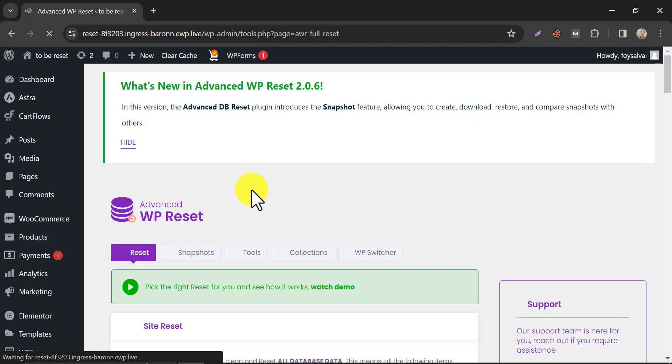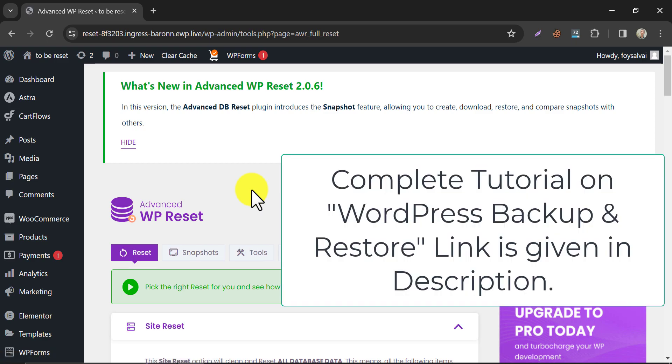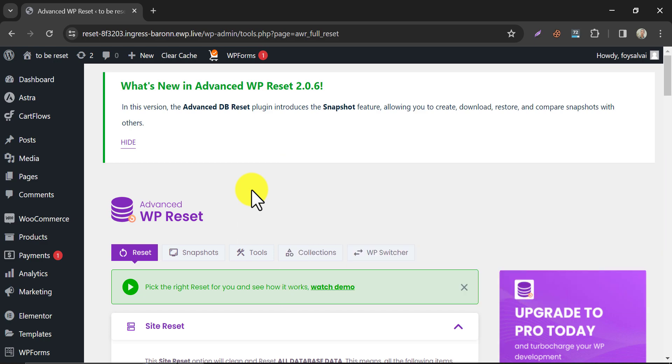Before proceeding, I must say that after resetting your website, all media and posts will be deleted. So if you have any doubts about resetting, just take a backup of your website and download the backup file to your computer or remote storage. We have a full tutorial on how to take backups on WordPress website. Just follow that.